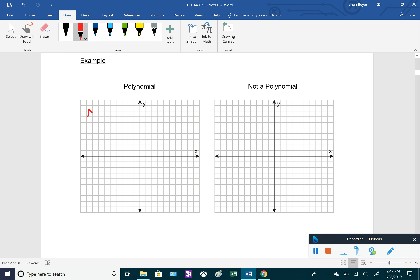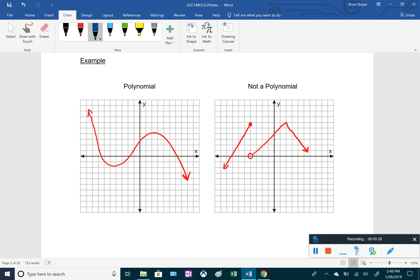Here are some visual examples. A polynomial always has arrows on the ends and only rounded corners — it's a smooth function. Something that is NOT a polynomial might be discontinuous — a break in the graph — or have a sharp corner. Those sharp corners are called cusps. So discontinuity and cusps are two things that would make a graph NOT a polynomial.